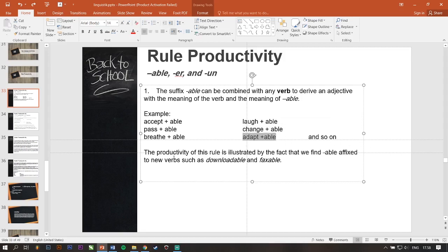So, the productivity of this rule is illustrated by the fact that we find -able affixed to new verbs such as downloadable and faxable.